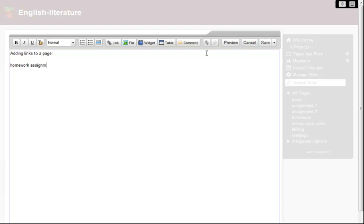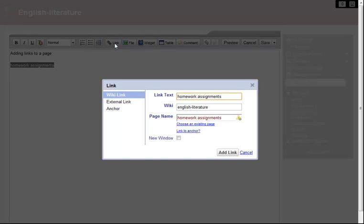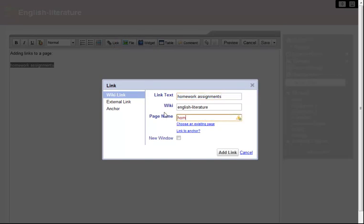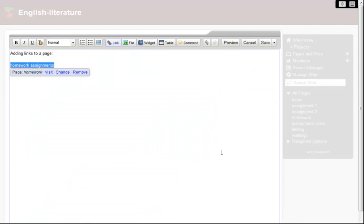To turn this text into a link, I highlight it and click the Link button in the editor toolbar. I start typing in the correct page name, and as soon as it appears on the list, I select it. Then I add the link.